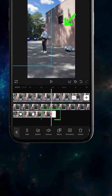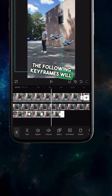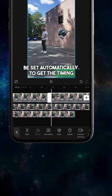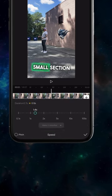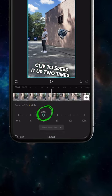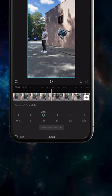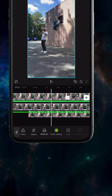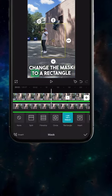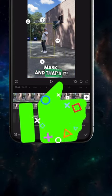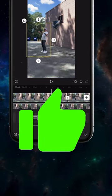The following keyframes will be set automatically. To get the timing to match, I trimmed a small section of the first clip to speed it up two times. Select the clean background layer, change the mask to a rectangle mask, and that's it. Should look something like this.